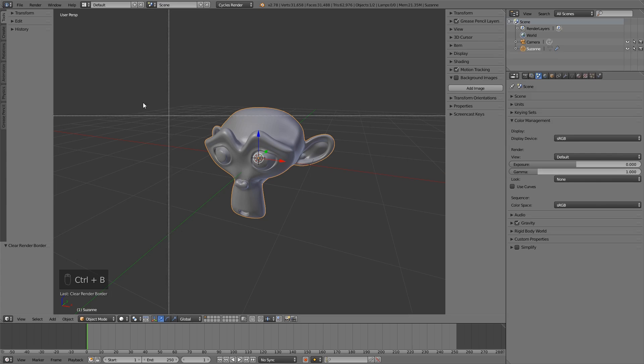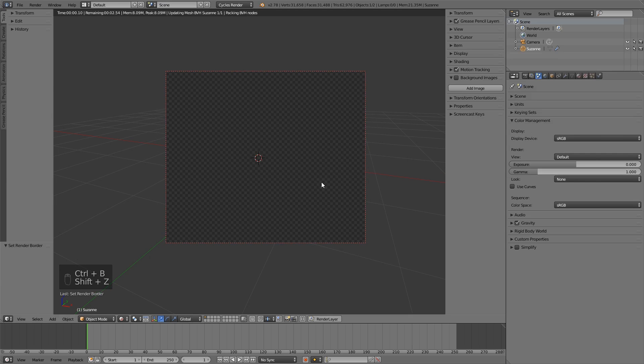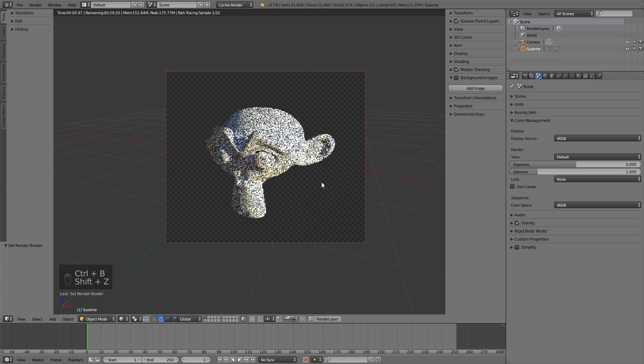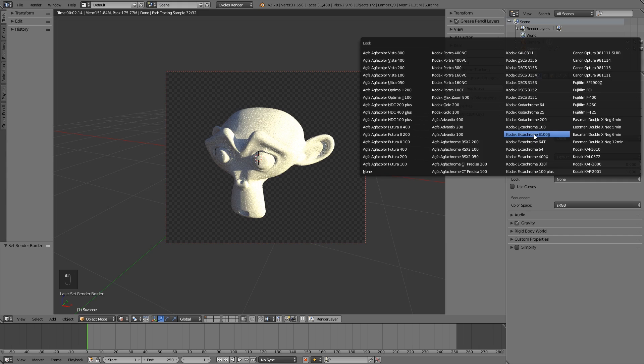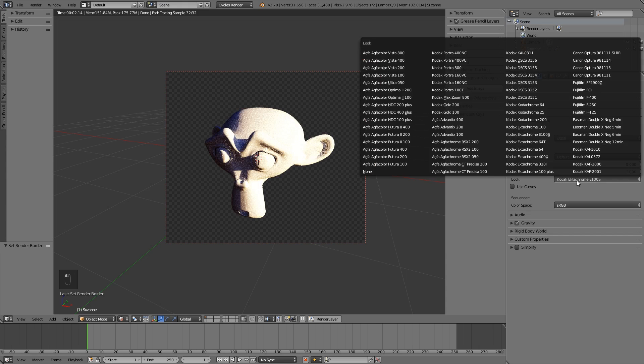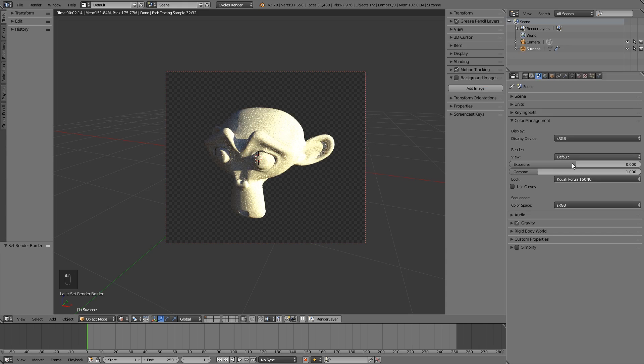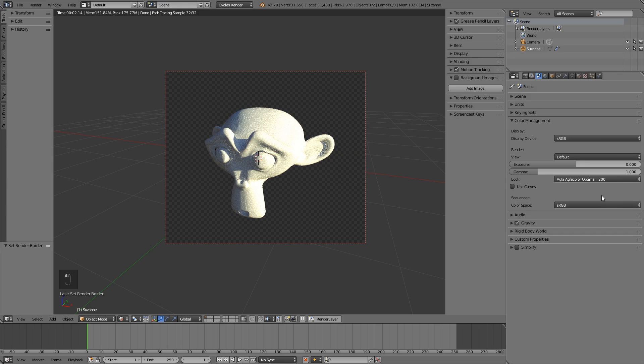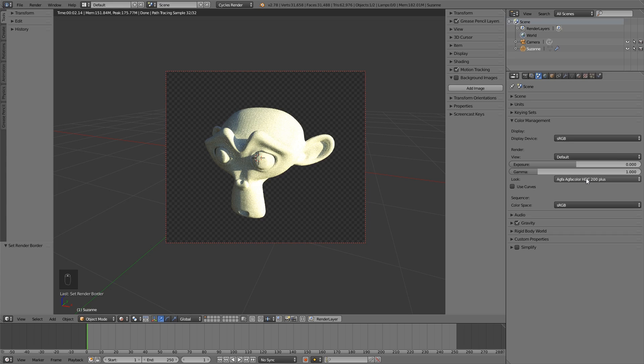If I render this simple monkey here and I want to test for example some different looks, I don't need to click through all of them like this because this will take a long time. I simply can hold down Control and scroll on my mouse wheel, and you can see it changes the options from the drop-down menu.